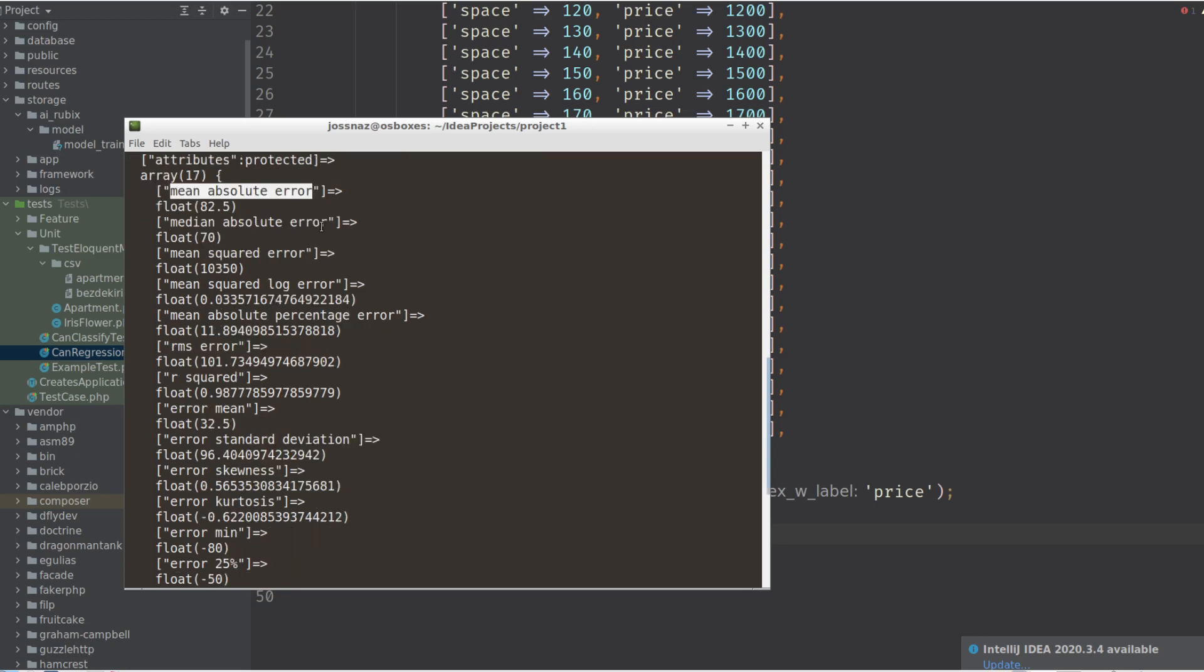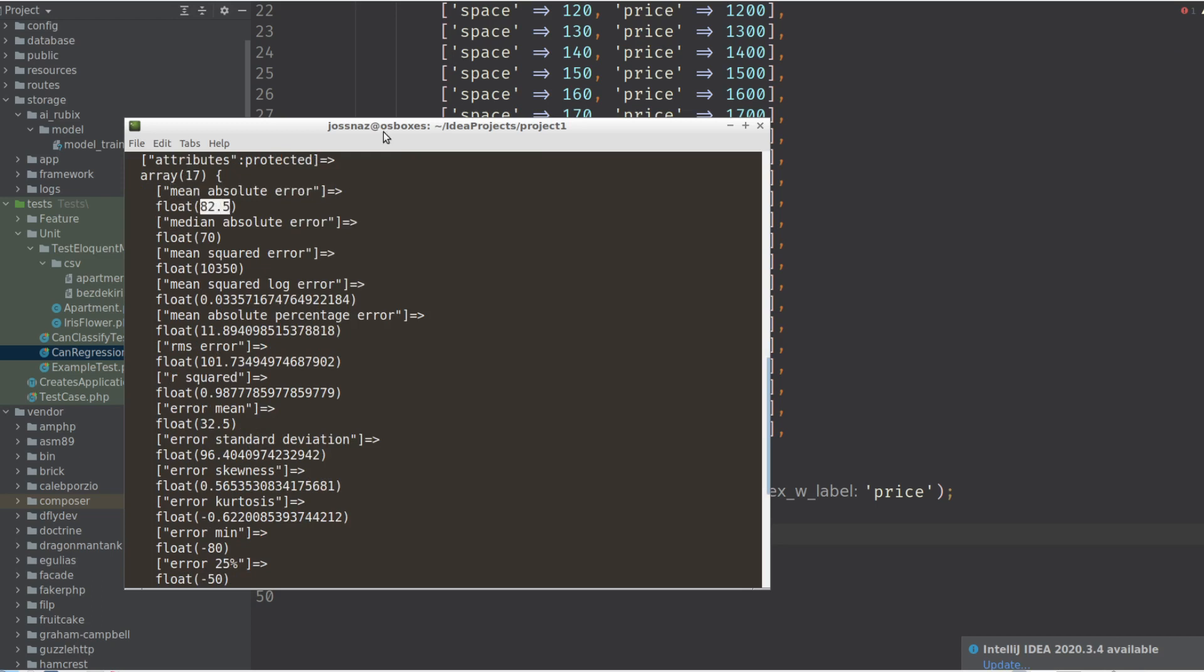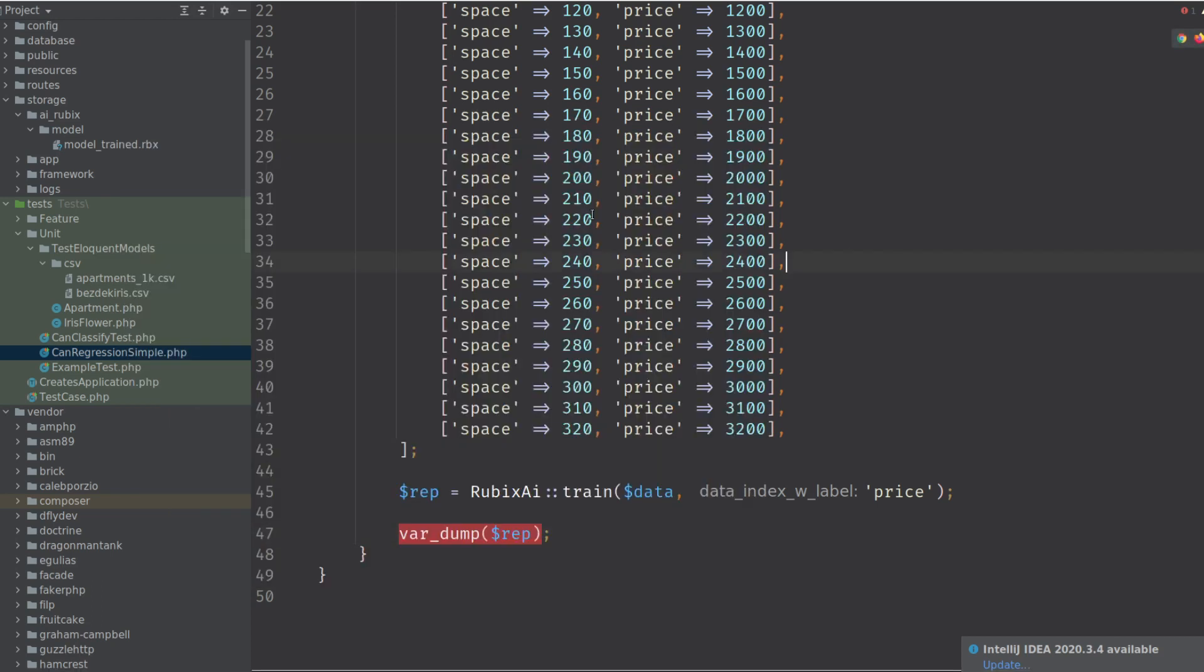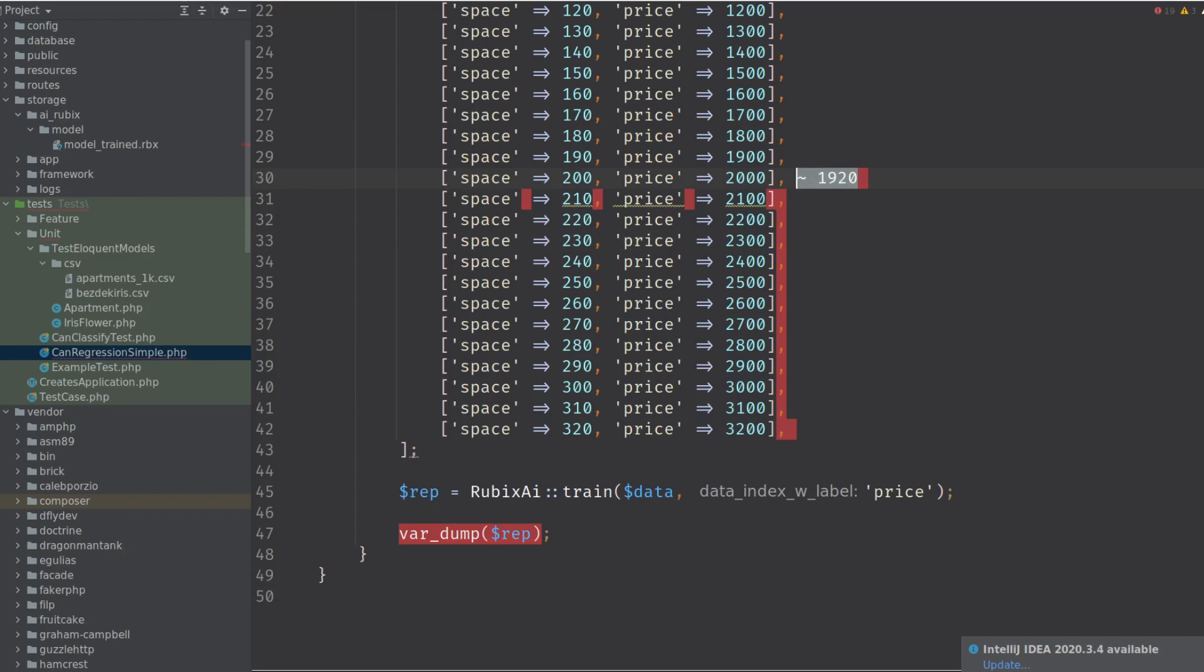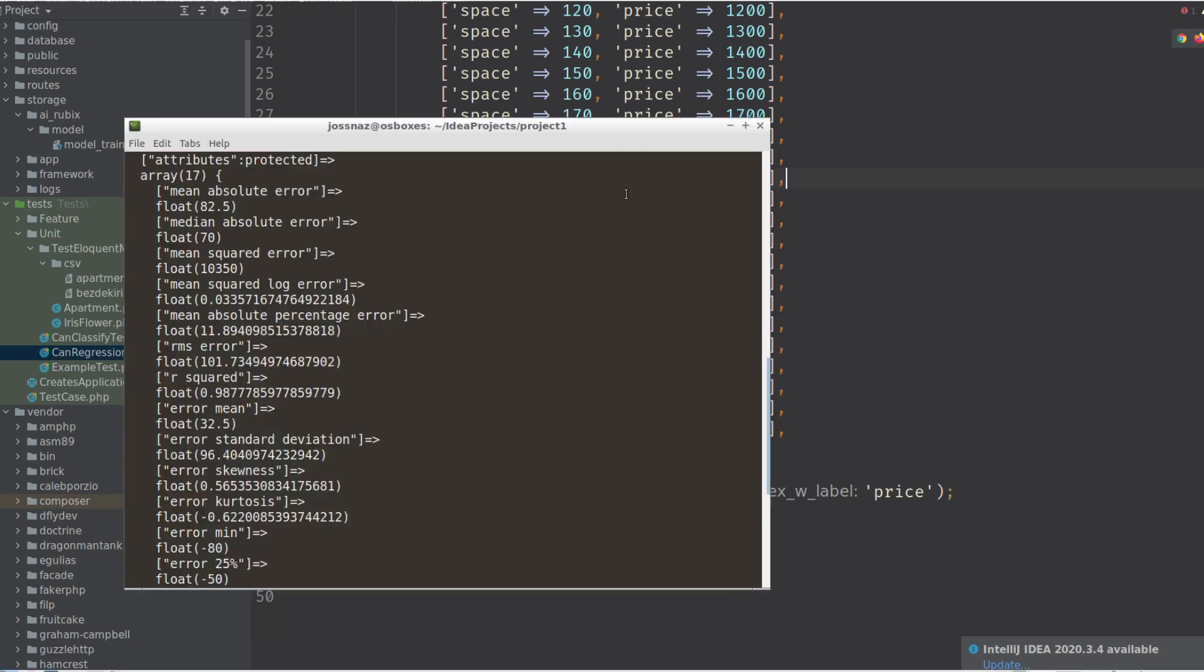So the mean absolute error. The two things that I consider important are mean absolute error and R squared. So mean absolute error gives you the error in, so the average error that you have. Given space, how wrong are you? And this says like 82. So like, or let's say 80. So like, it would predict here in average 920 or 2,080. Something like that. So that's the mean absolute error. So that's helpful because it gives you an idea how bad your model is.